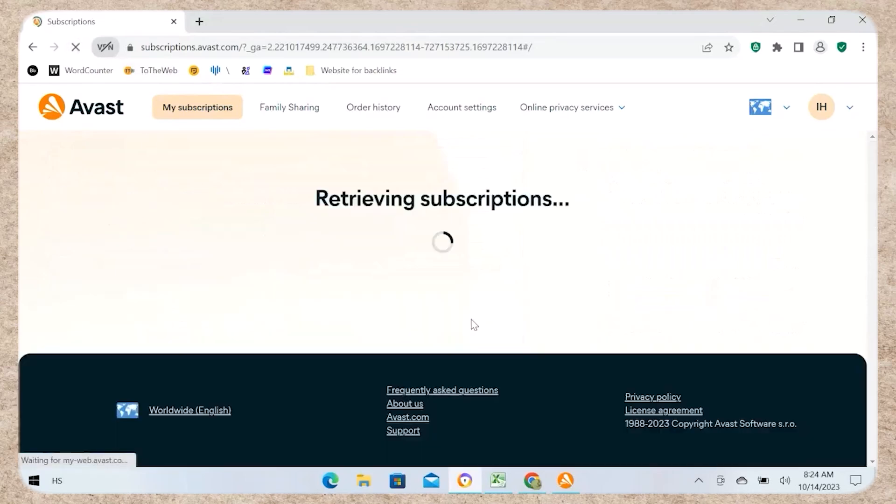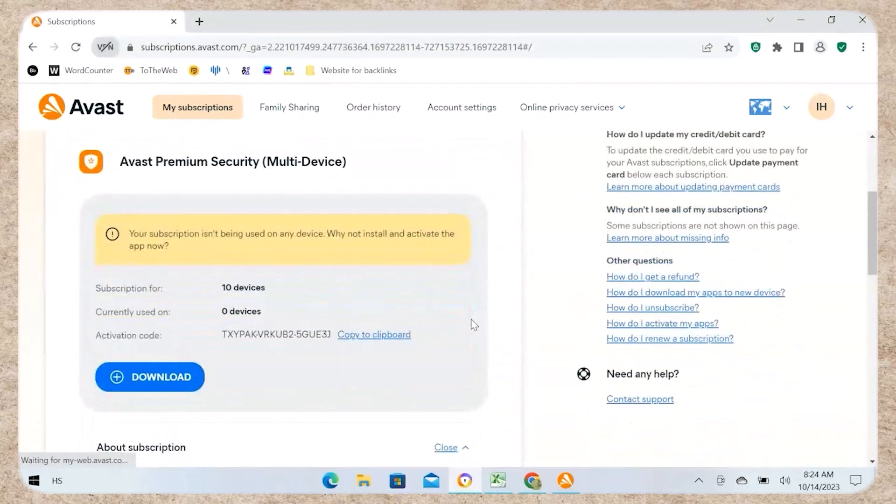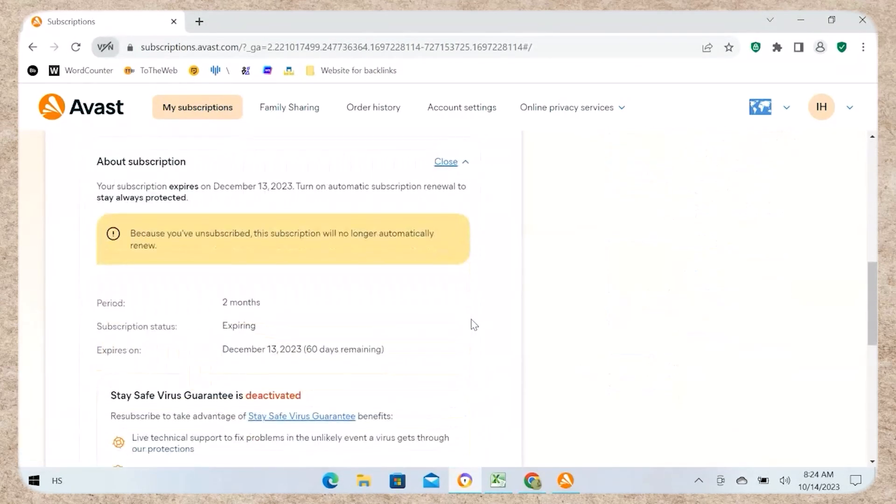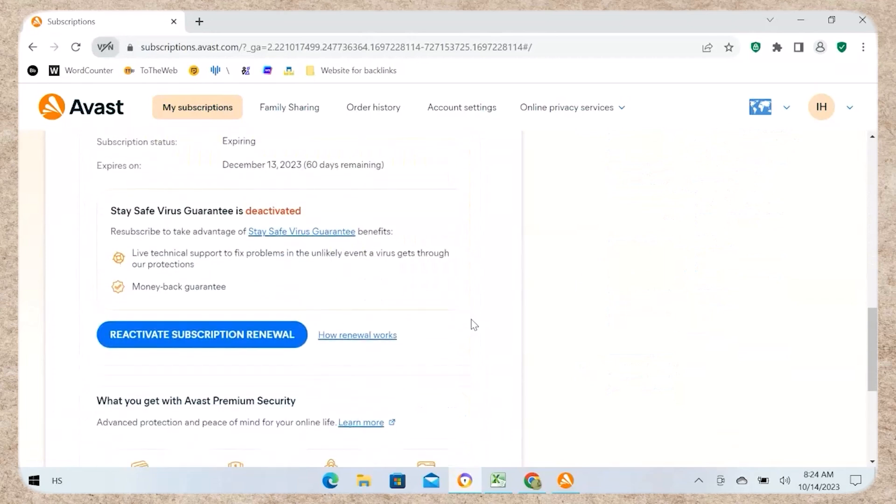Hello everyone, welcome back. Today, we'll show you how to cancel an Avast subscription.